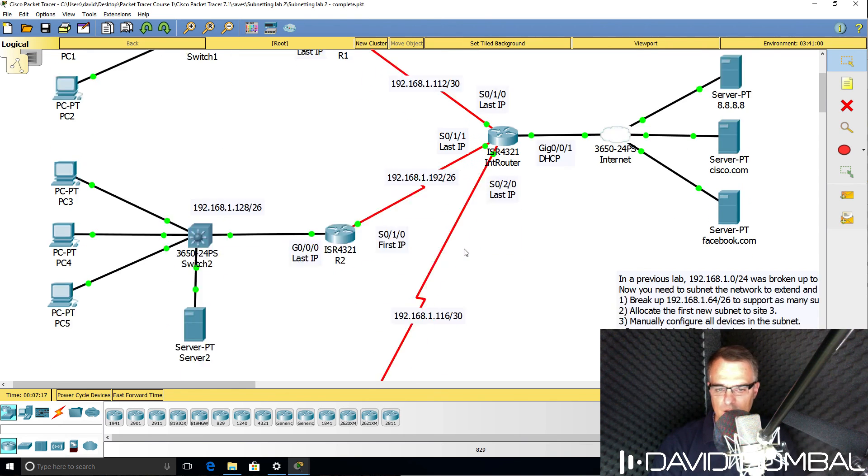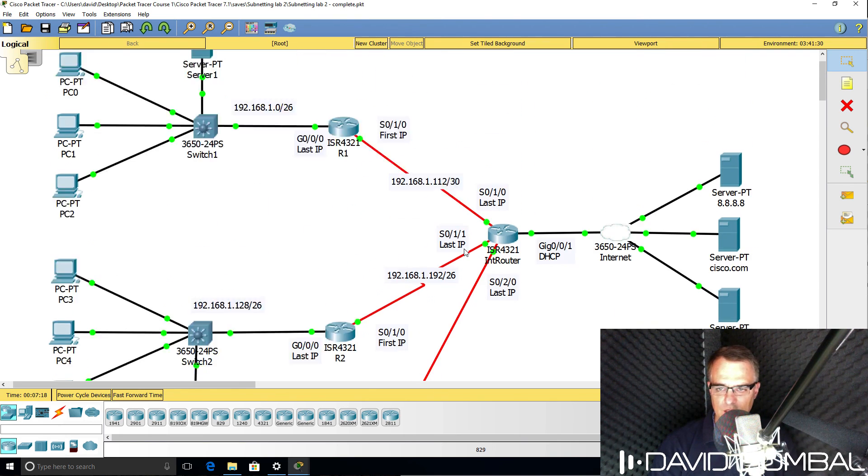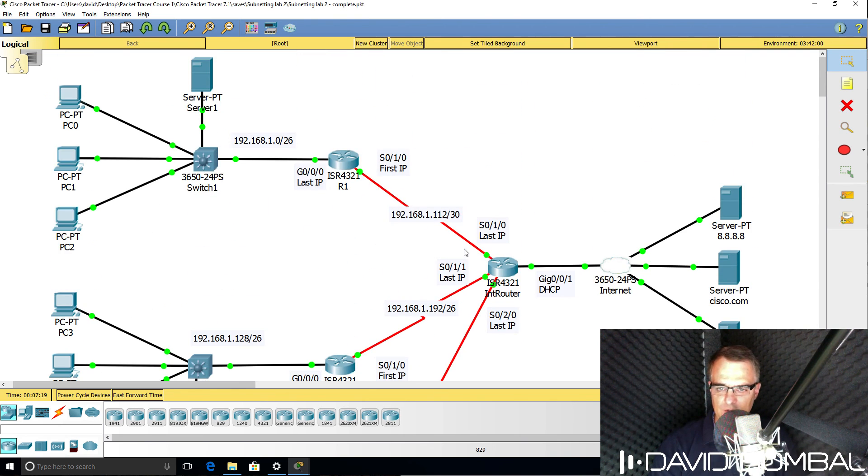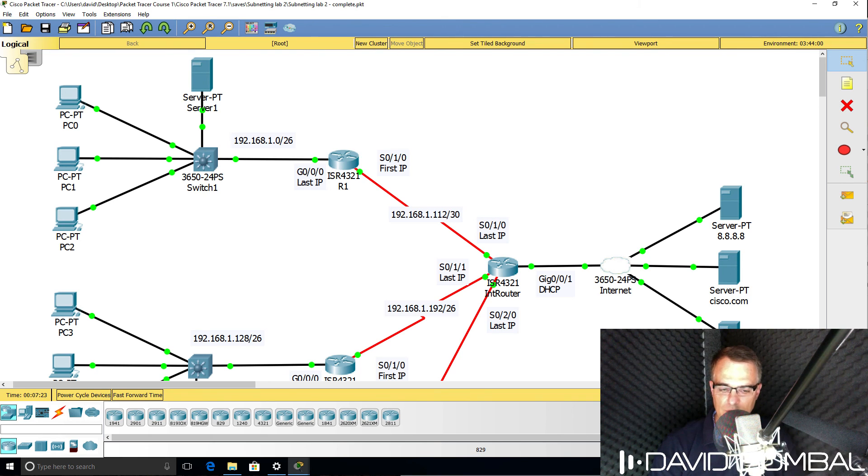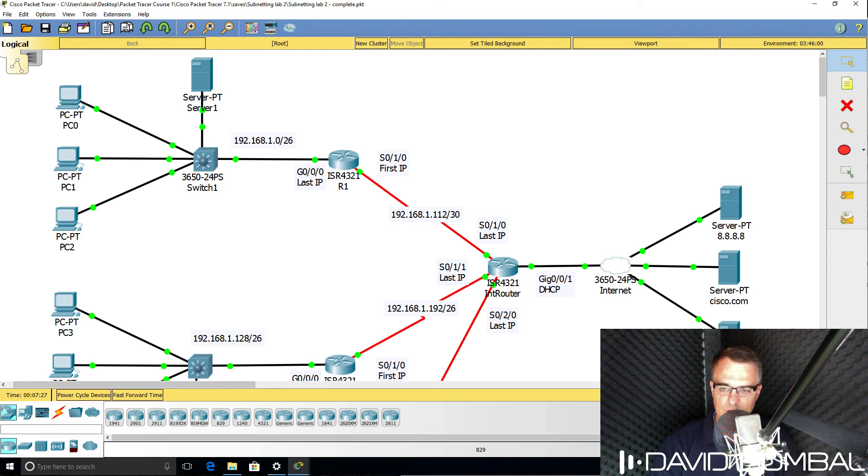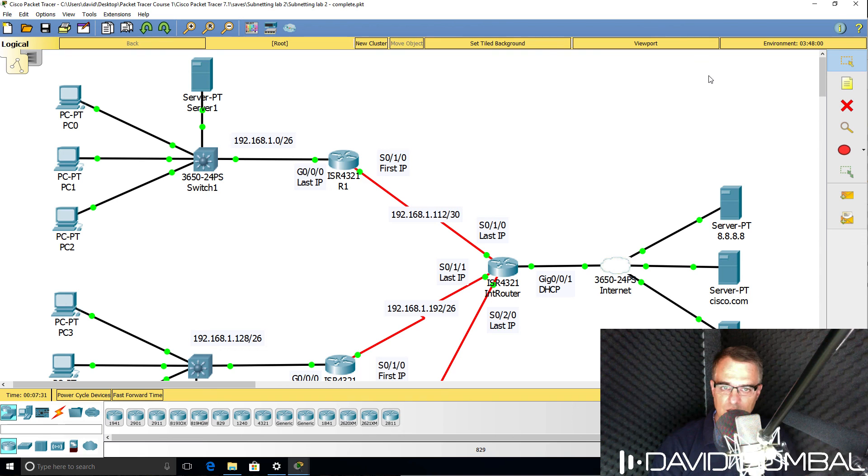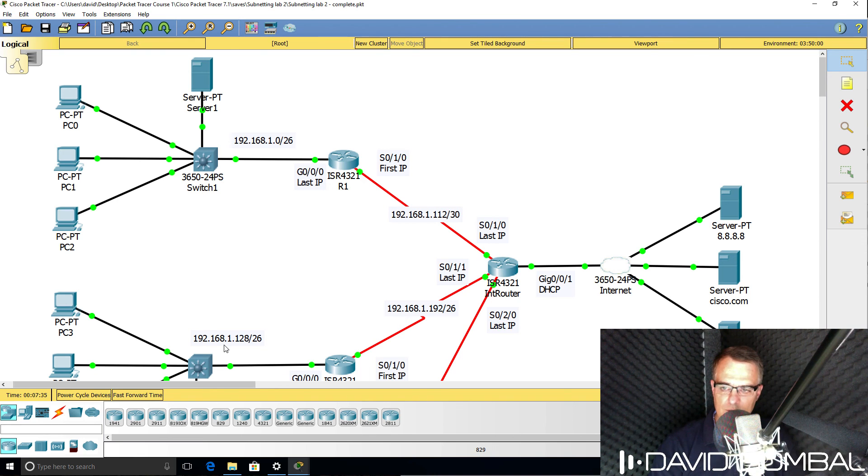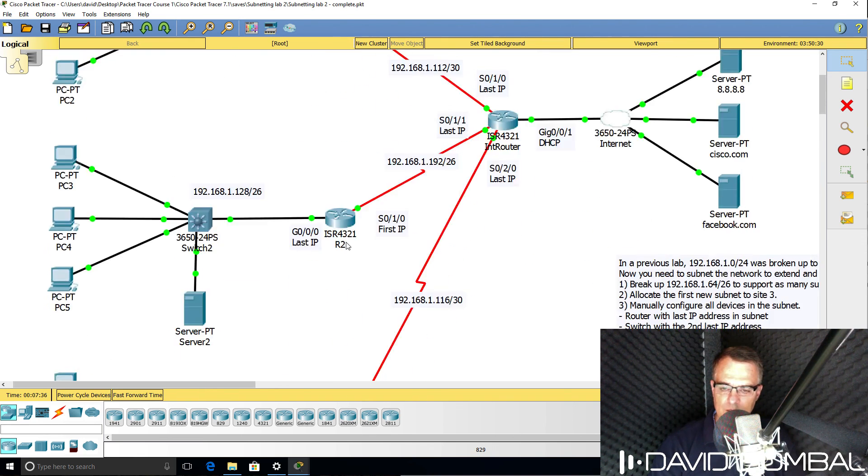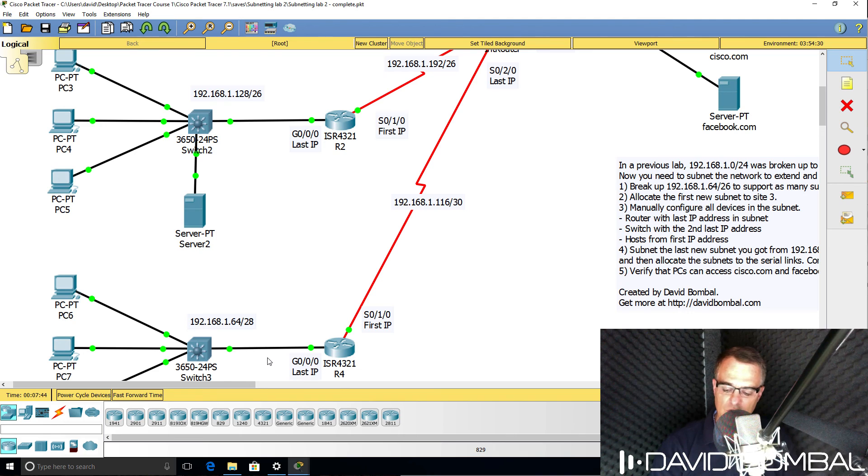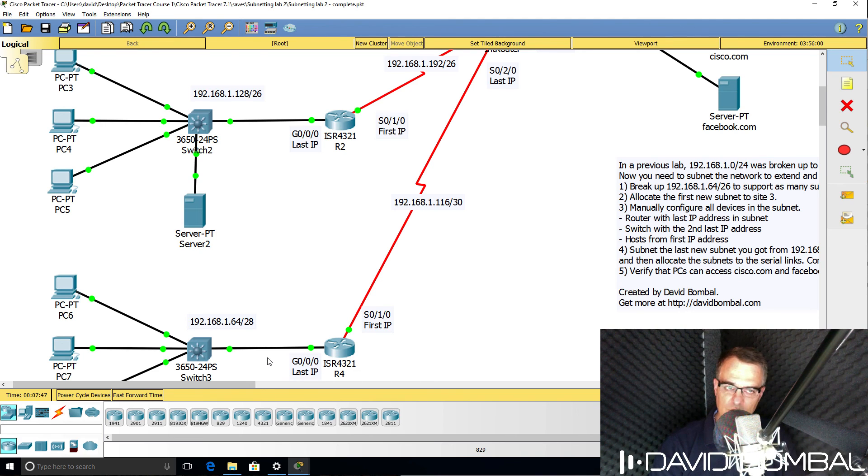I've completed this lab. How did you do? Were you able to complete the lab yourself? IP subnetting is really important for the CCNA exam. Make sure you understand how to use variable length subnet masks like I've done here. Make sure that you understand how to subnet and how to allocate IP addresses to devices in subnets. I'll see you next time.